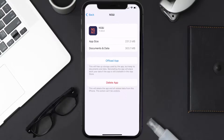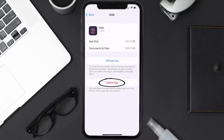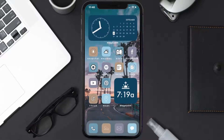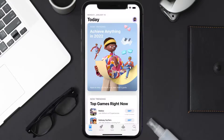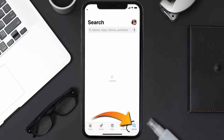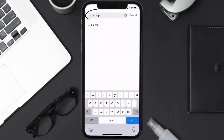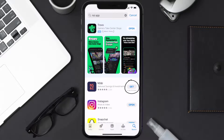Follow the on-screen instructions to navigate all the way to the app page. Once you're on this screen, tap on Delete App to uninstall the app from your device. Once uninstalled, open up the App Store and search for the NSI mobile app in the search bar, then click on the Get button to install it back on your device. Hopefully this will fix the issue.